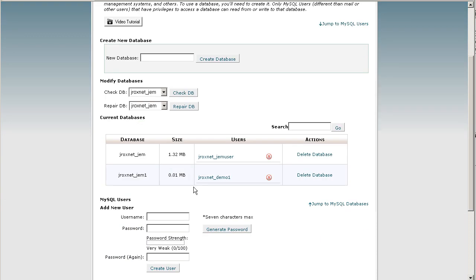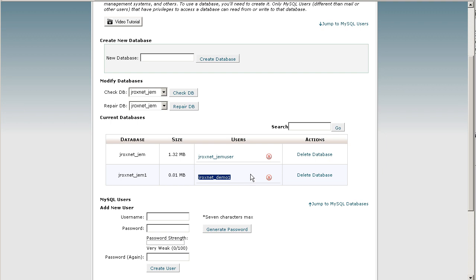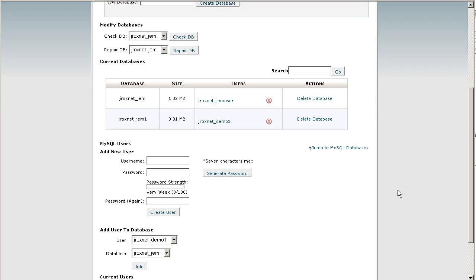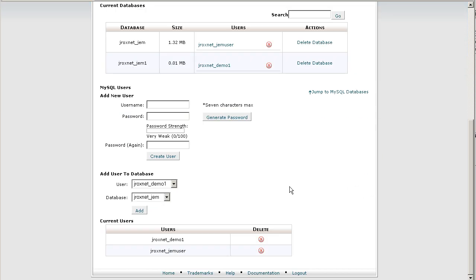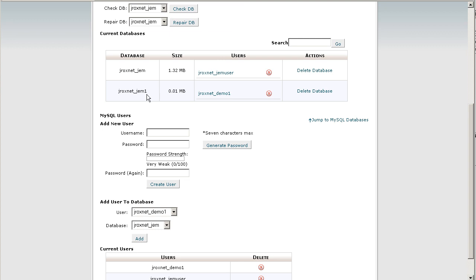Now if you scroll, you'll notice the jrox net underscore gem1 has been created. The user that's able to access that database has been created with permissions for that database as well. So what you have to make sure is that when you do the install, you have the database name, database user, and also the password that we created earlier.